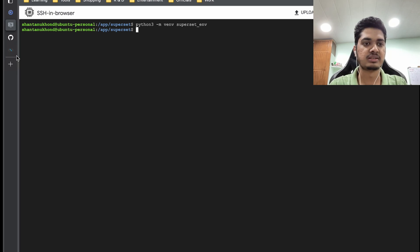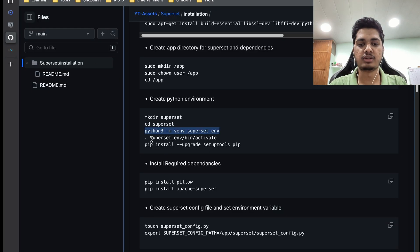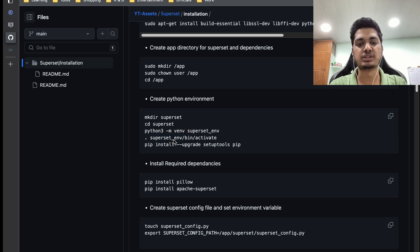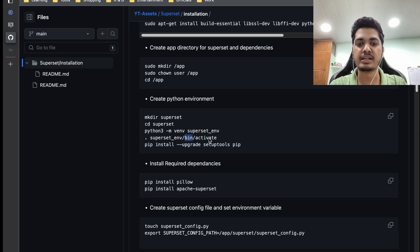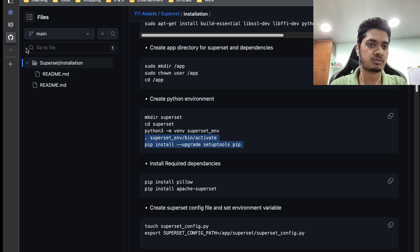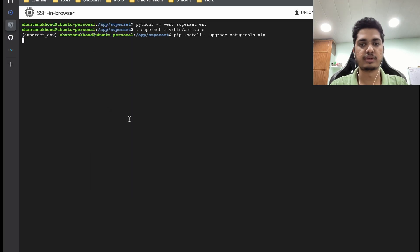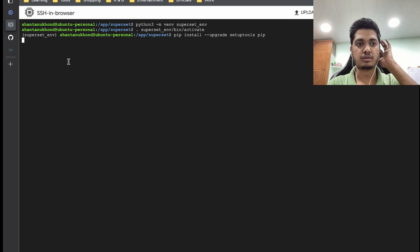Our virtual environment is ready. To activate it, the command is going to be: dot, then superset-env, inside this directory we have bin, and then the activate script. Once it is done we are going to install superset setup tools.